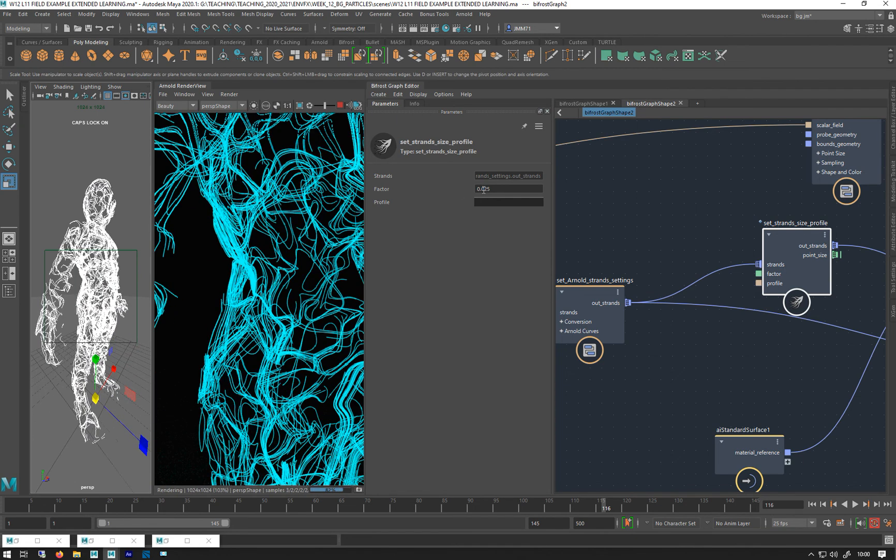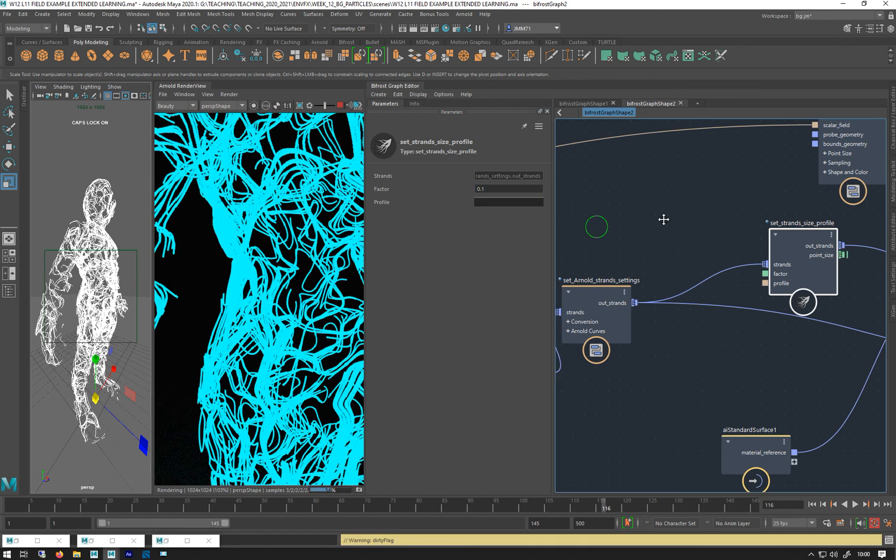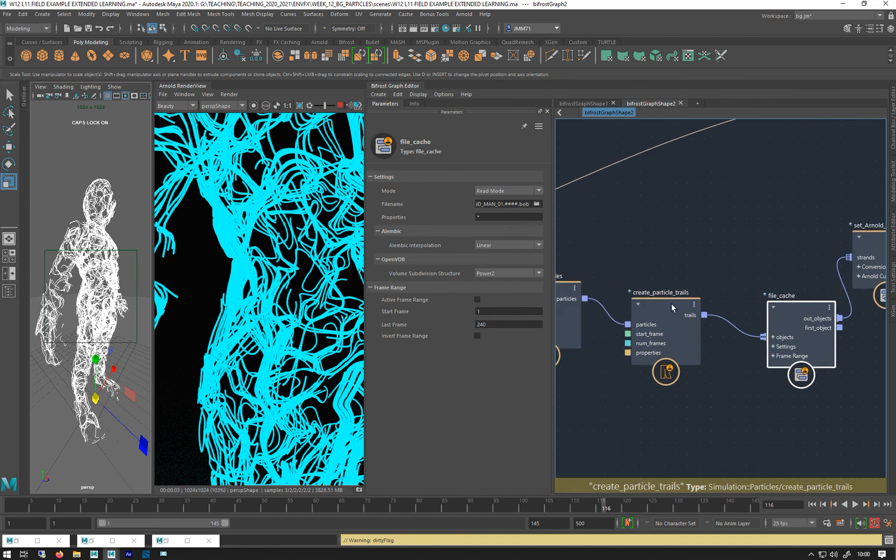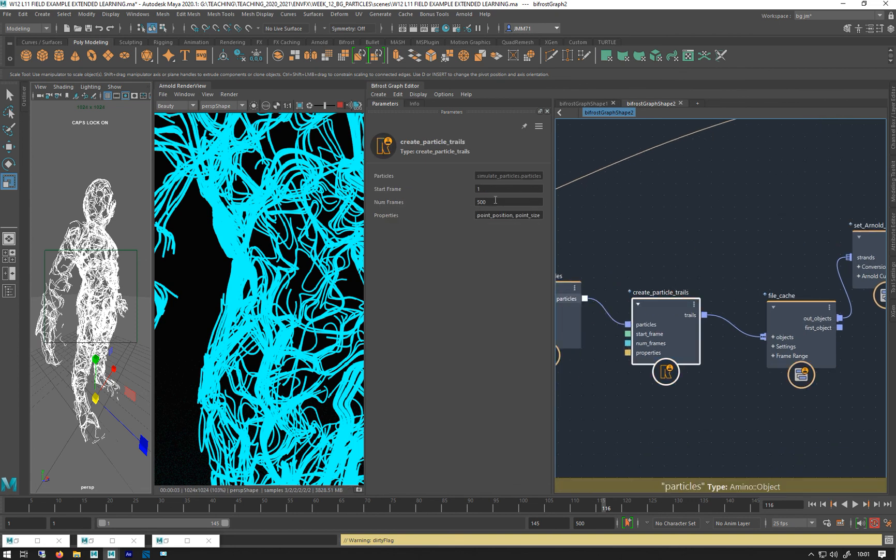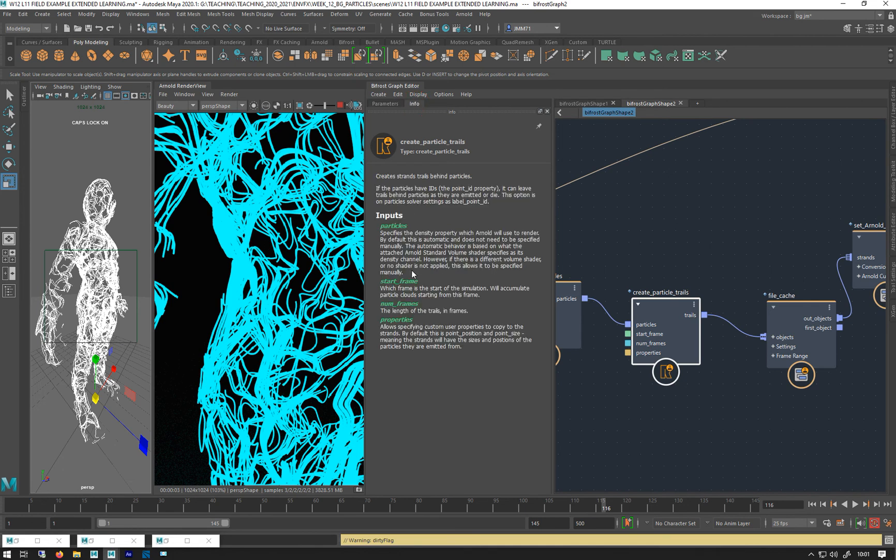And if you want to play around with the size factor, the size of these is based on the size of the particle. I think that's what this trail inherits. So I think you've got this point size here. Let's do, tell you, you can change that, properties, because of properties, point size. Mean the strand will have the size and the positions that the particles are emitted from, yep.